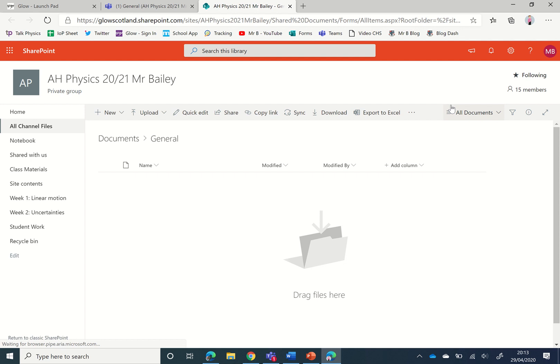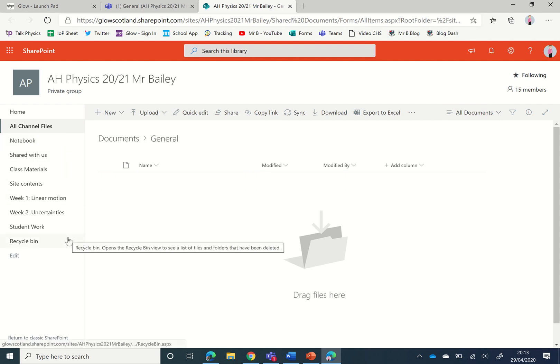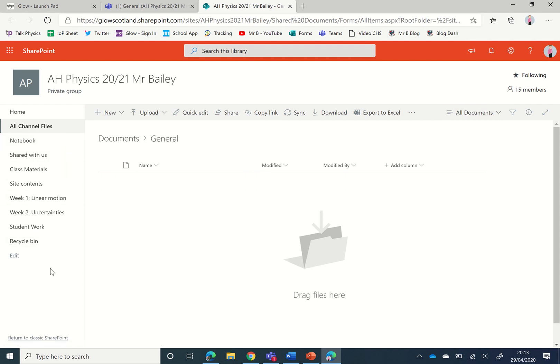Yours might look slightly different here on the left because I've got a certain number of pages and some other links that I've added in too.